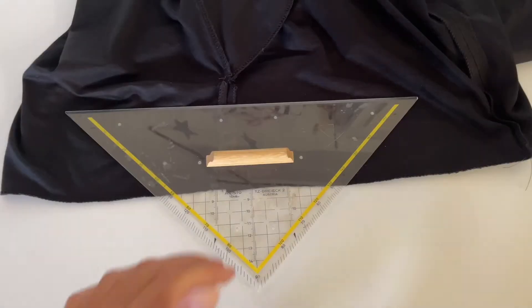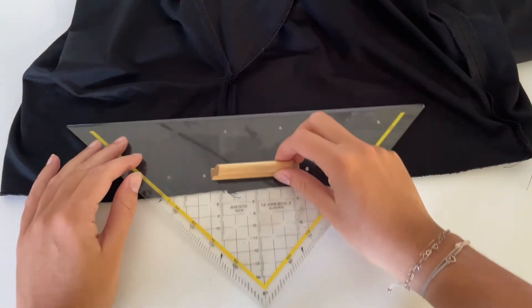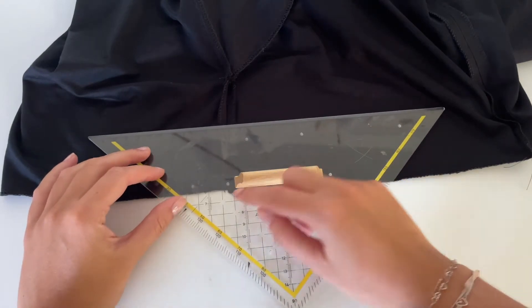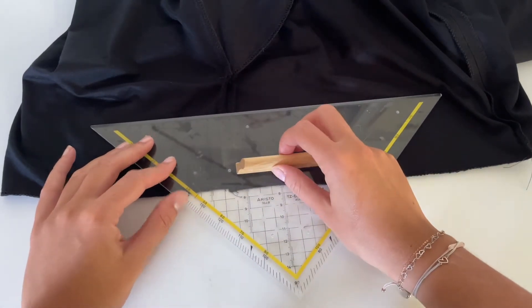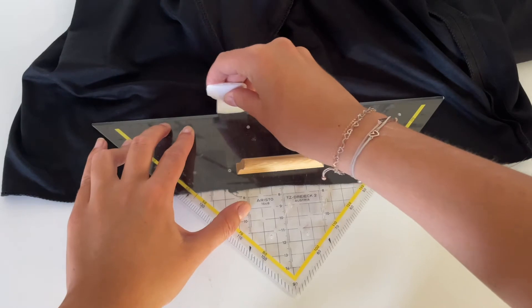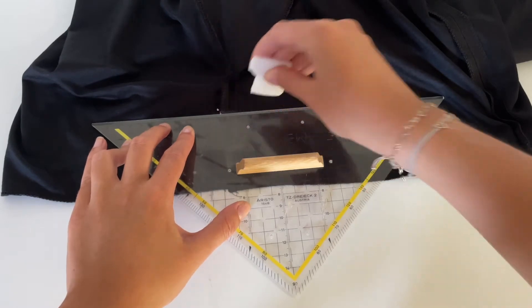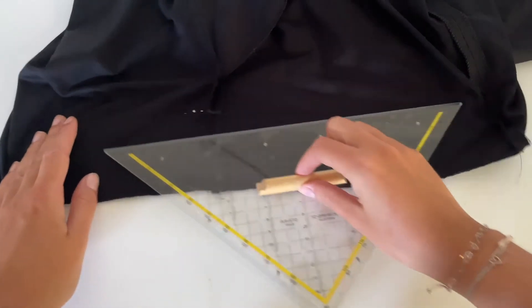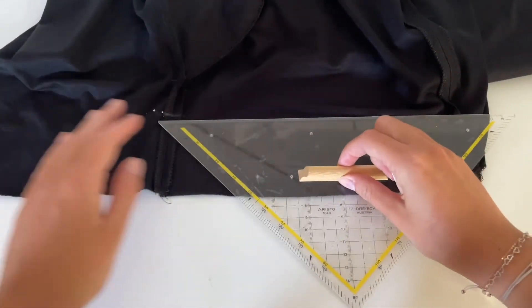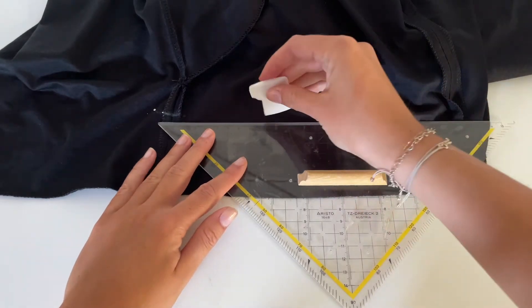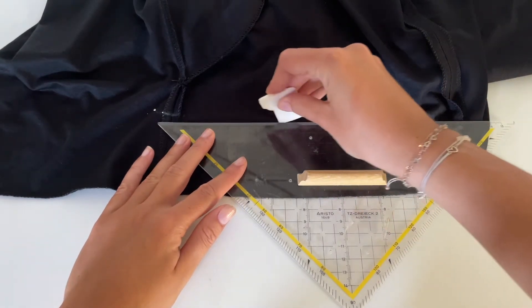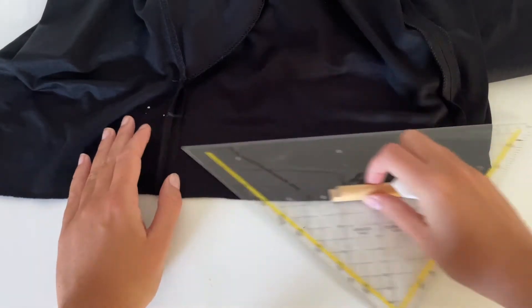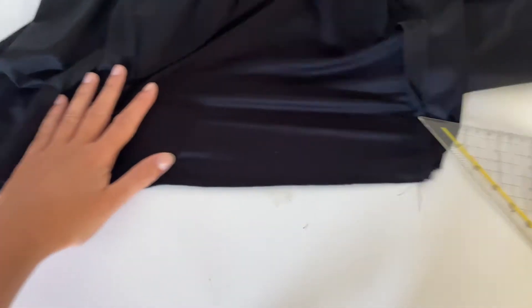The next step is to take your ruler. You can decide if you take a 3cm elastic band or 4cm. If you take a 3cm elastic band, make a marking at 7cm. And if you want to use a 4cm elastic band, make a marking at 9cm.